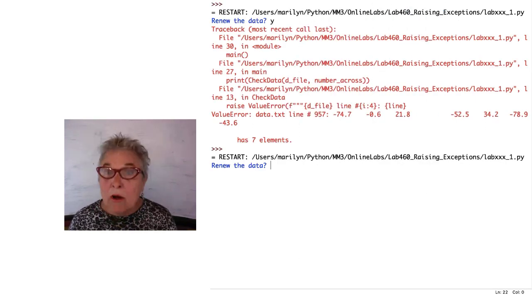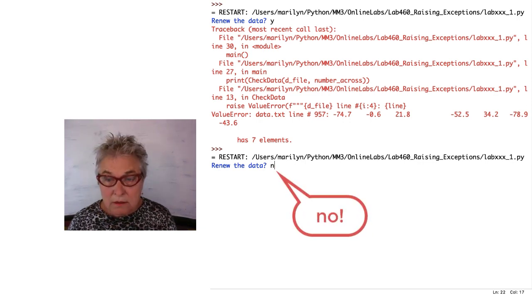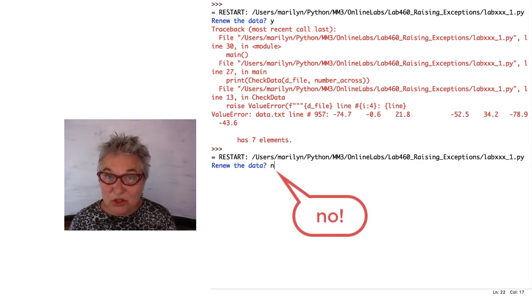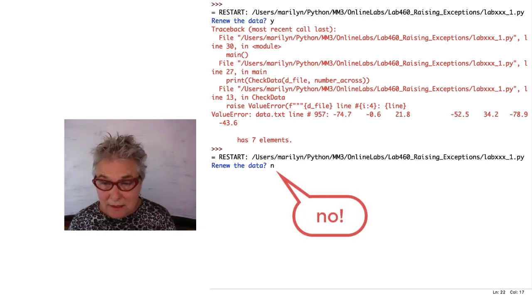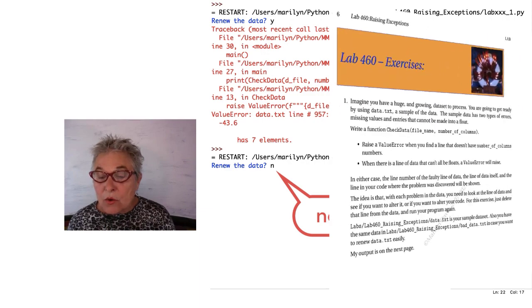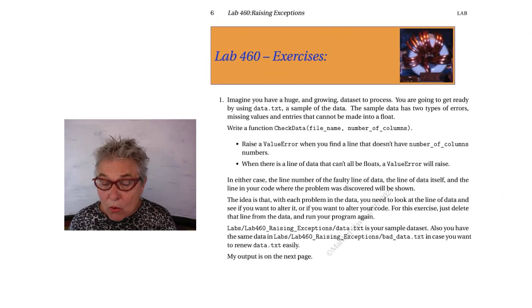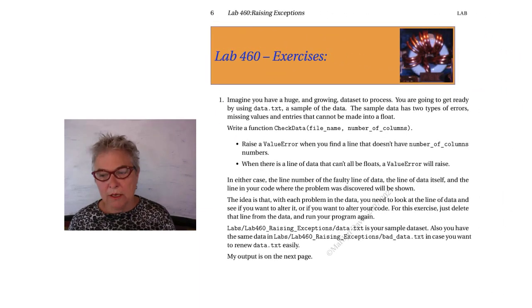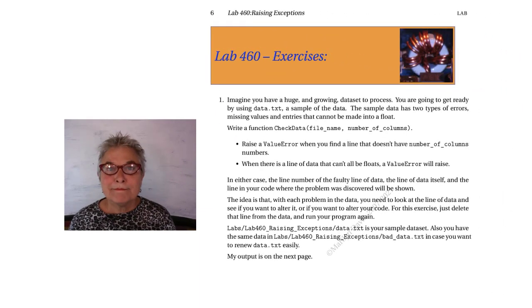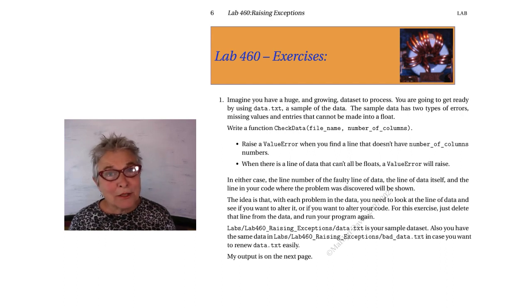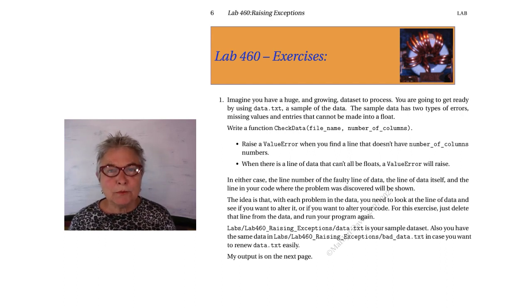Now I'm not going to renew the data. So I don't see the same problem we just fixed. So your job is to write the program that I'm running here. Okay, I'll see you when you're ready to look at my solution.